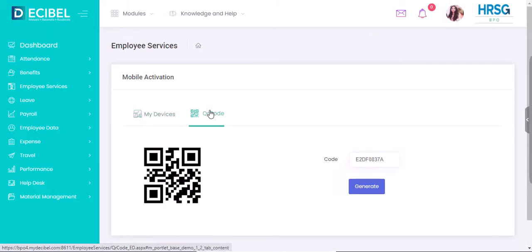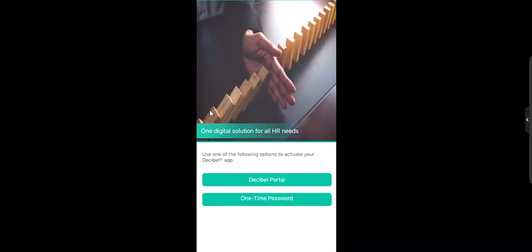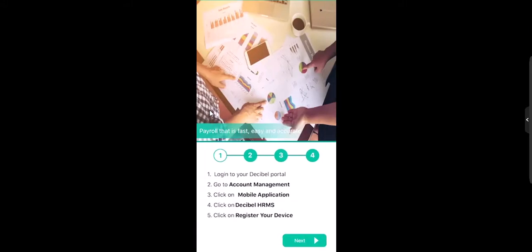Meanwhile, download Decibel HRMS app onto your smartphone. Once the app is downloaded, click on Decibel portal. Click on next.